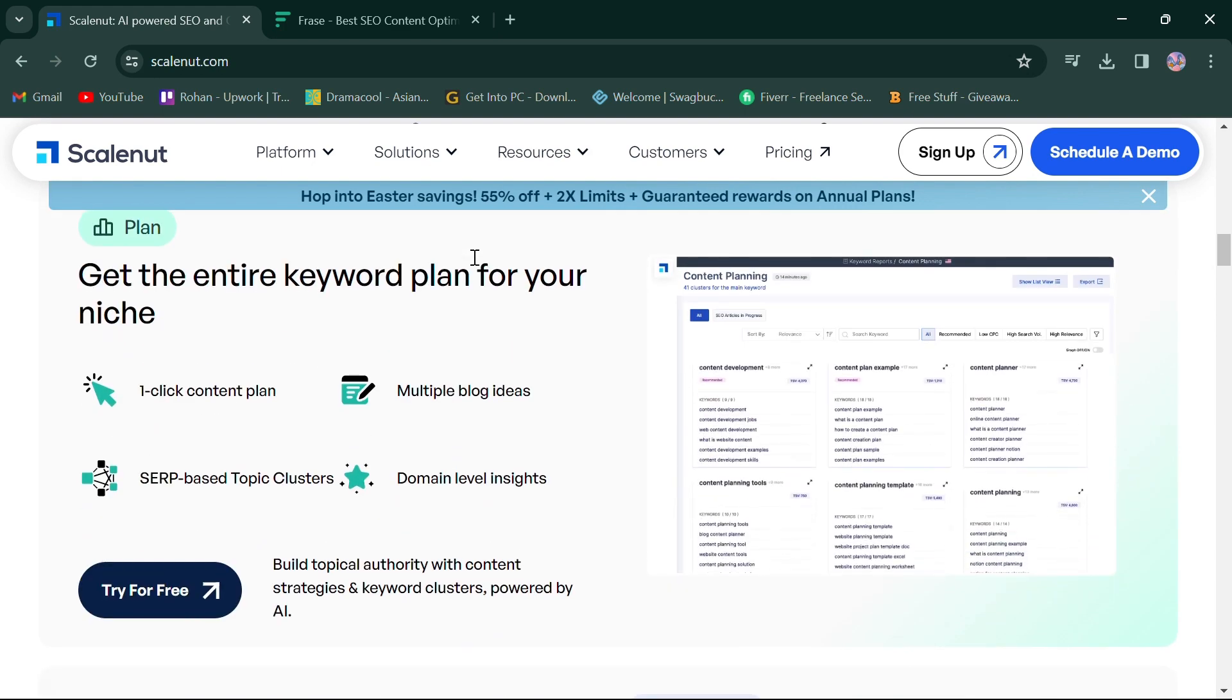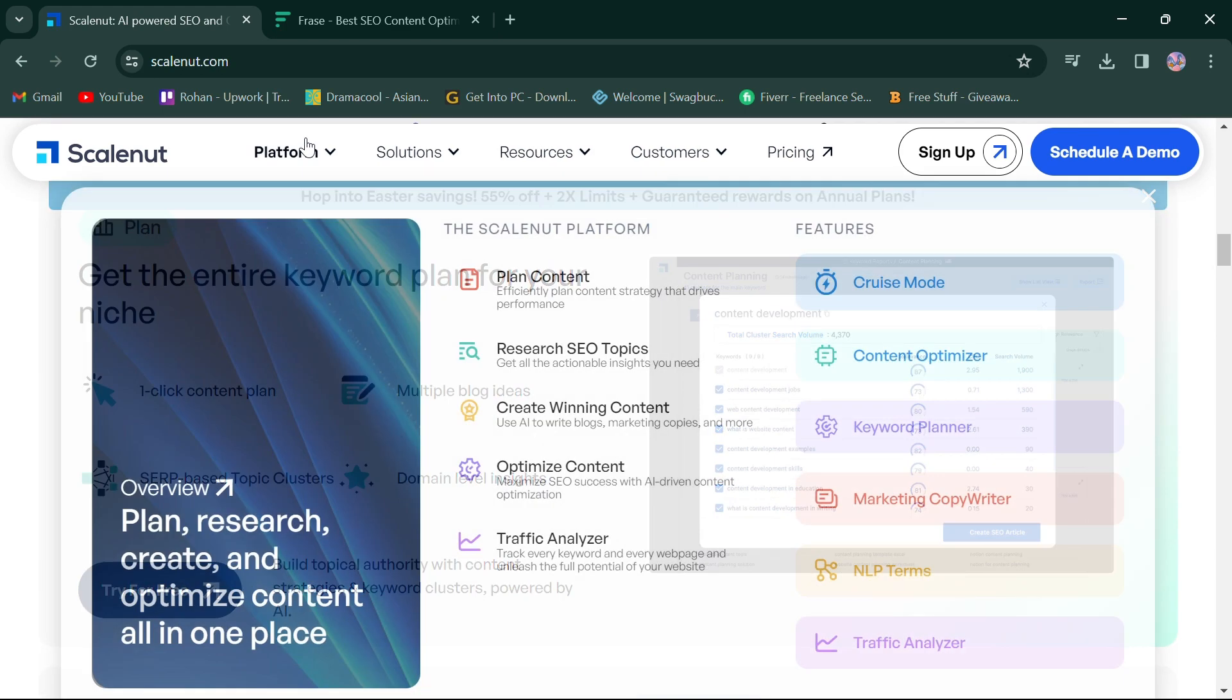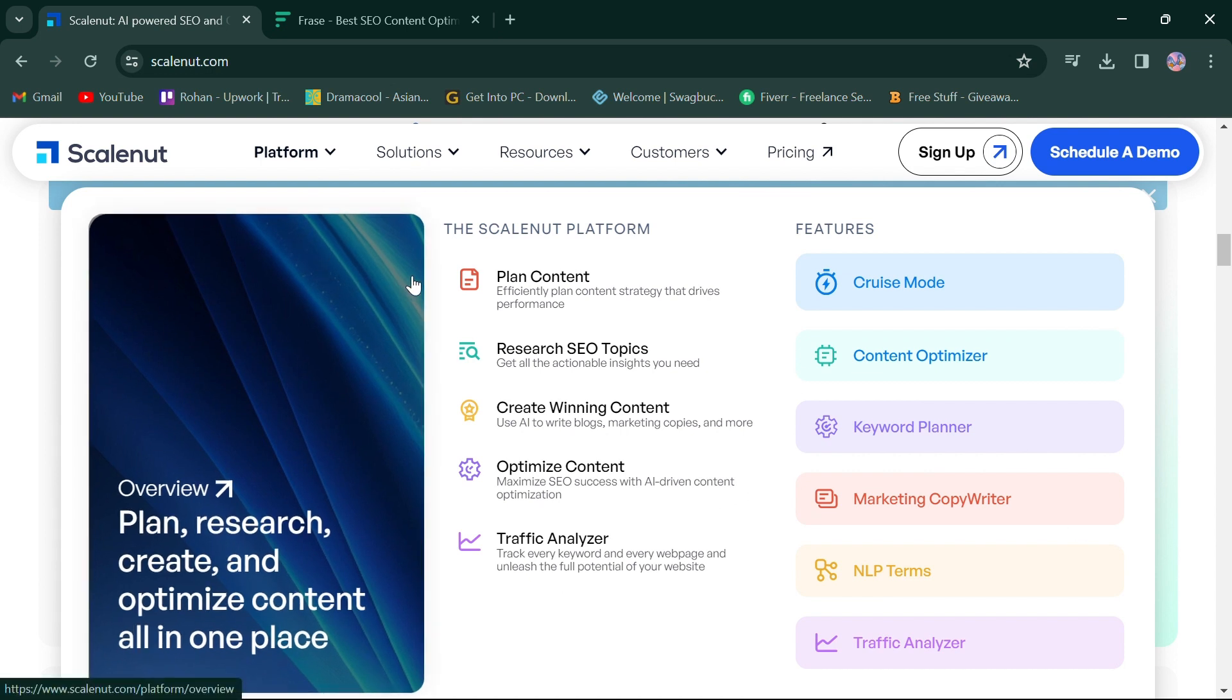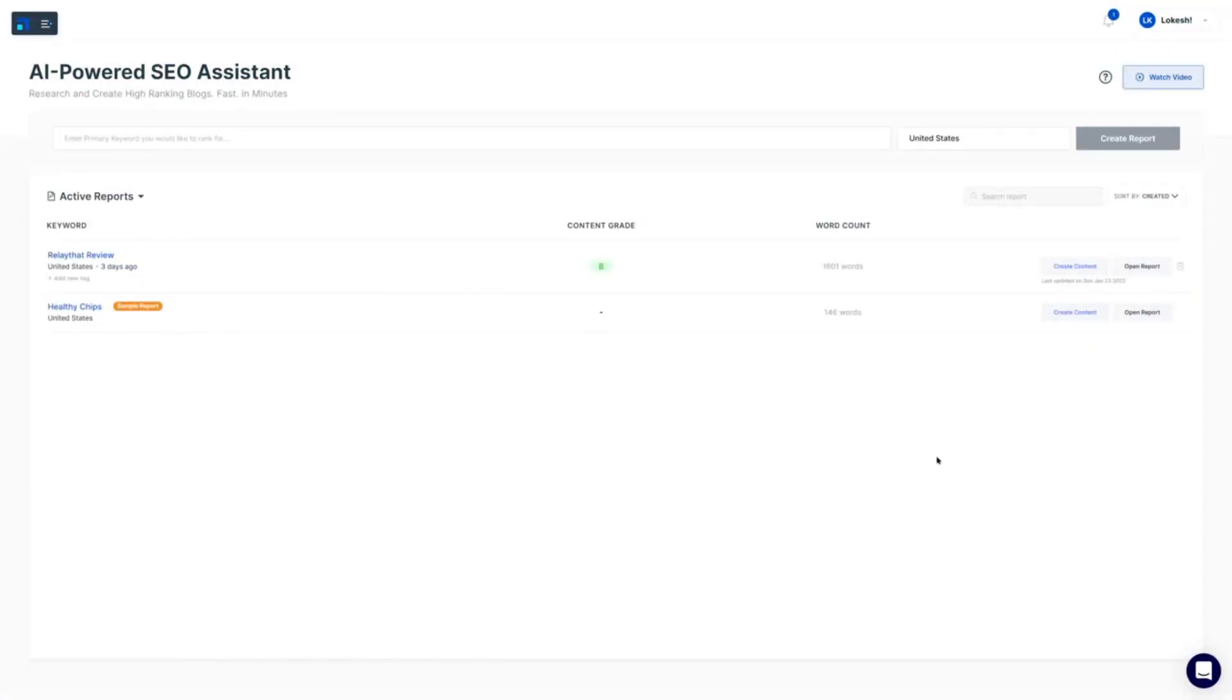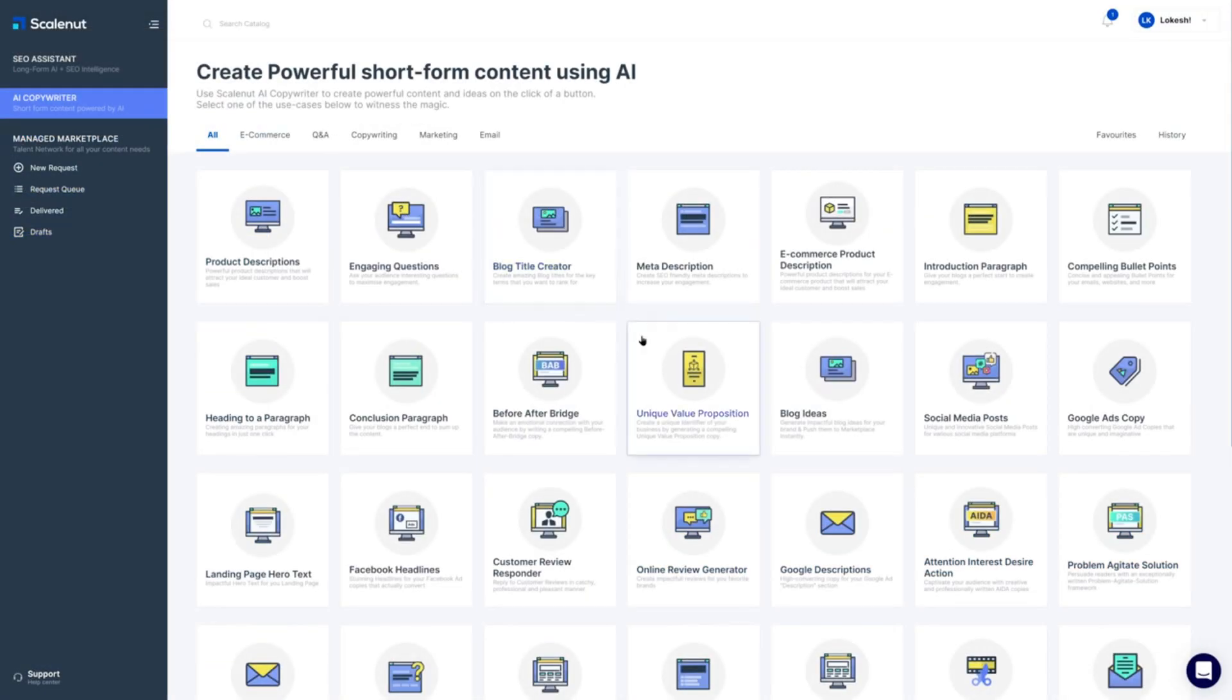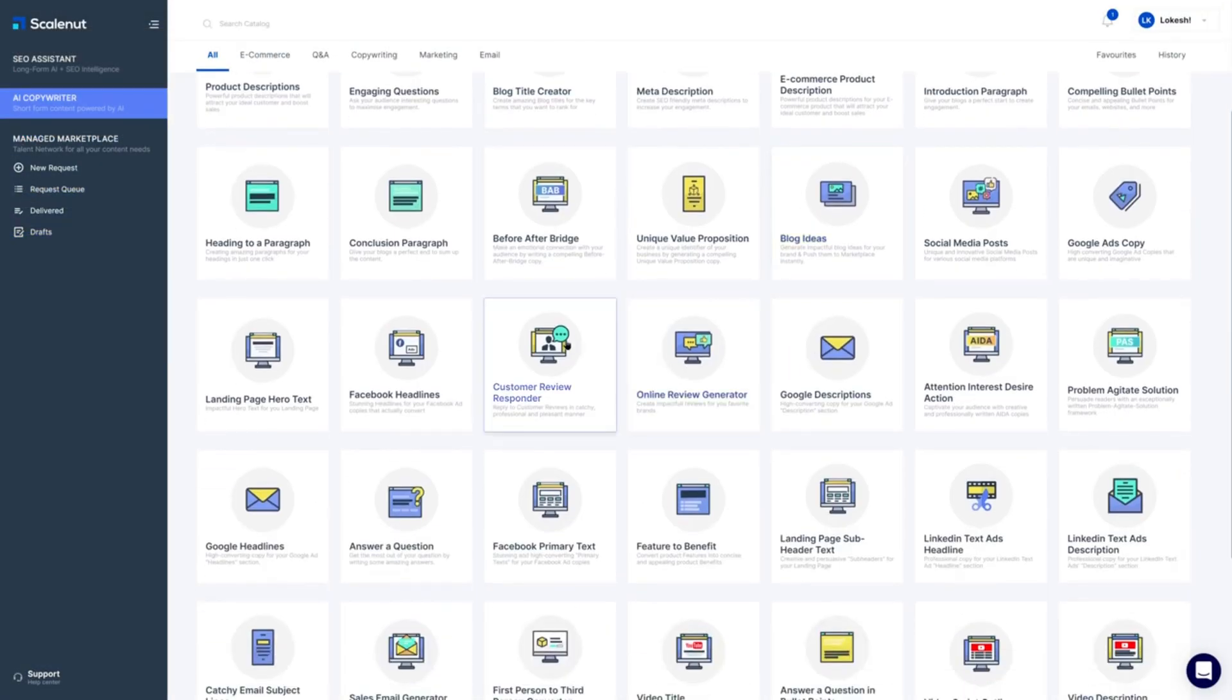Let's start by looking at ScaleNut. ScaleNut offers a comprehensive suite of tools designed to streamline your content creation process. It boasts features like an SEO assistant, AI copywriter, and a managed marketplace for hiring top talent. This makes it a versatile solution for various content needs.